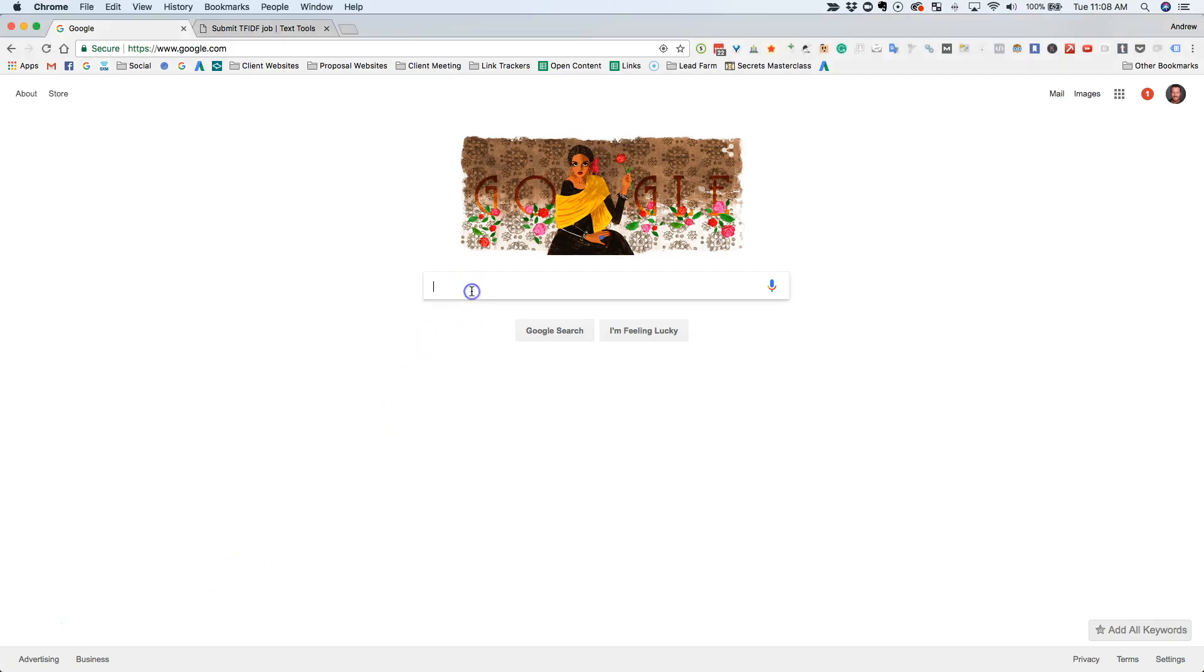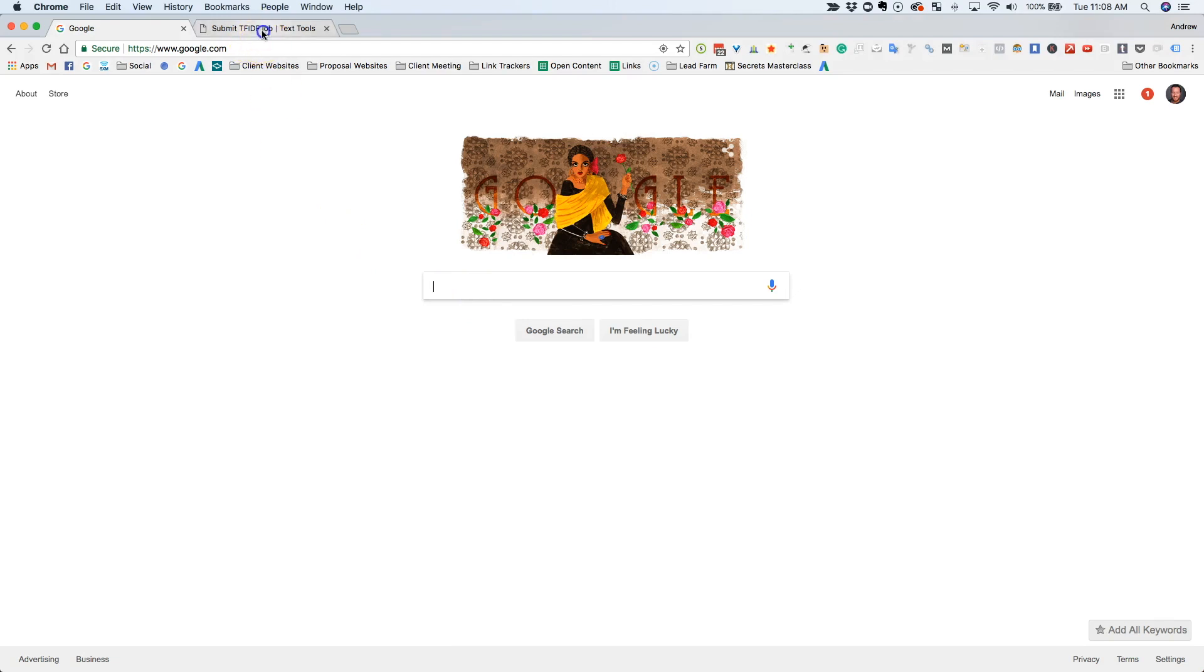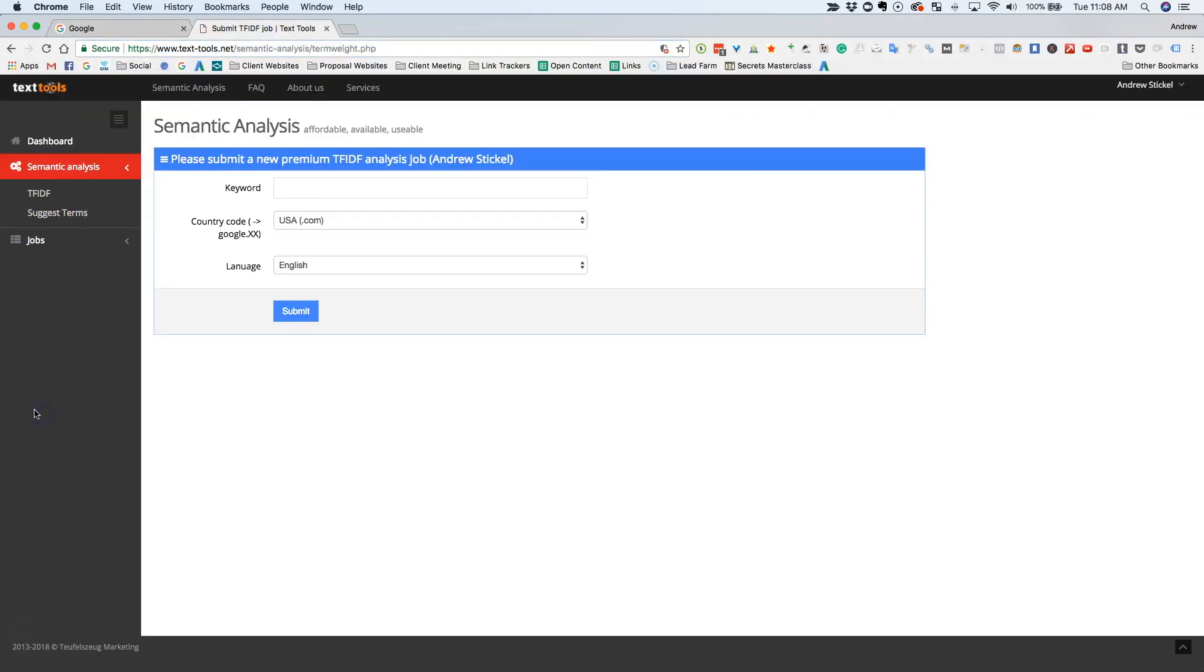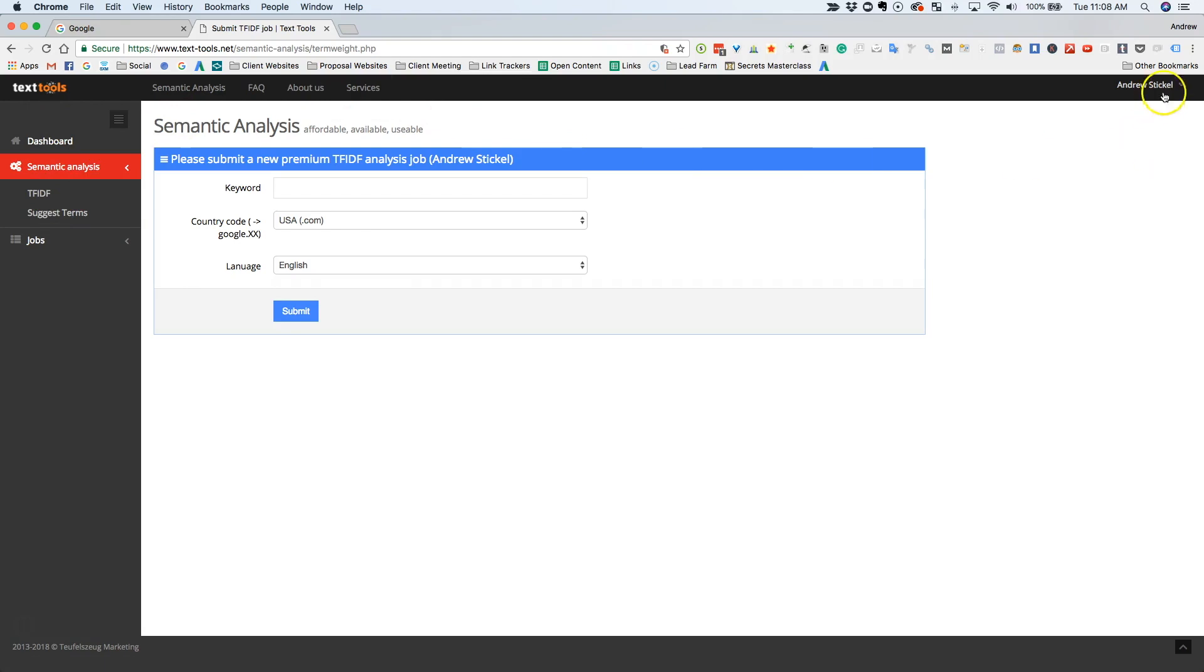So let's say we're a divorce lawyer in Denver. What you're going to do is you're going to go to this website right here. It's texttools.net and this is a website that I don't think a lot of people use for some reason and it works really, really well. So you're going to get logged in. I think the service costs like $60 a month or something.